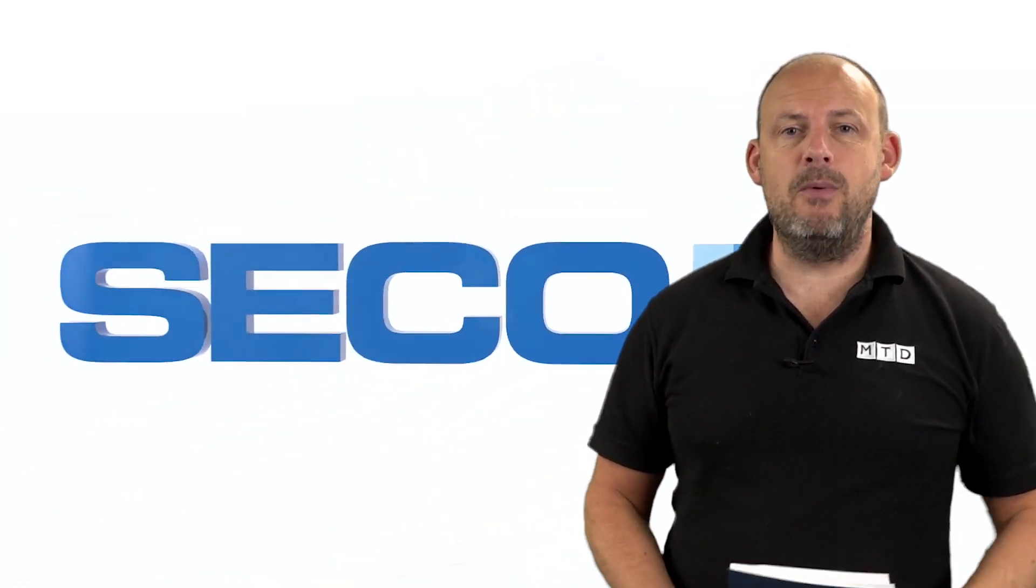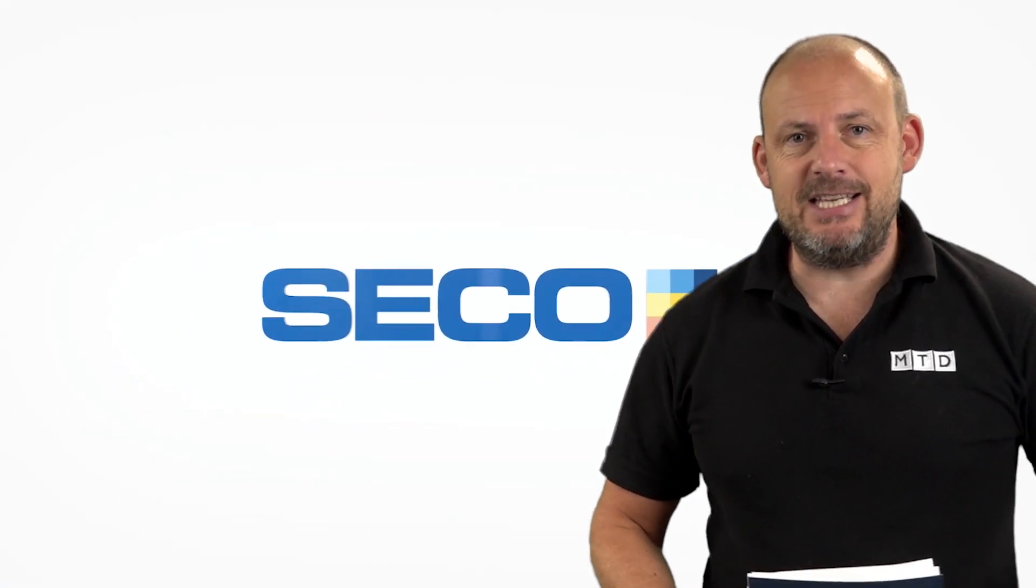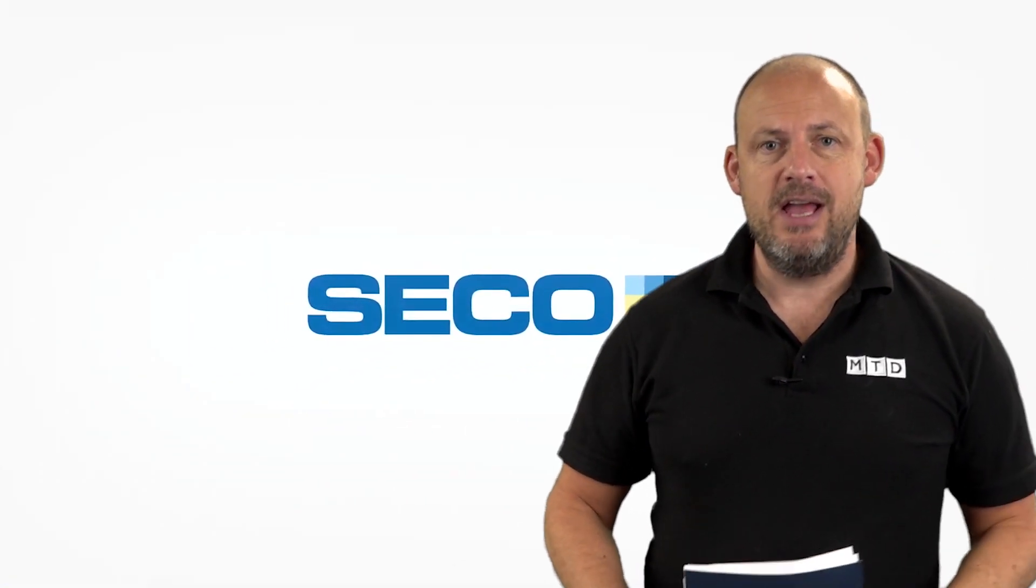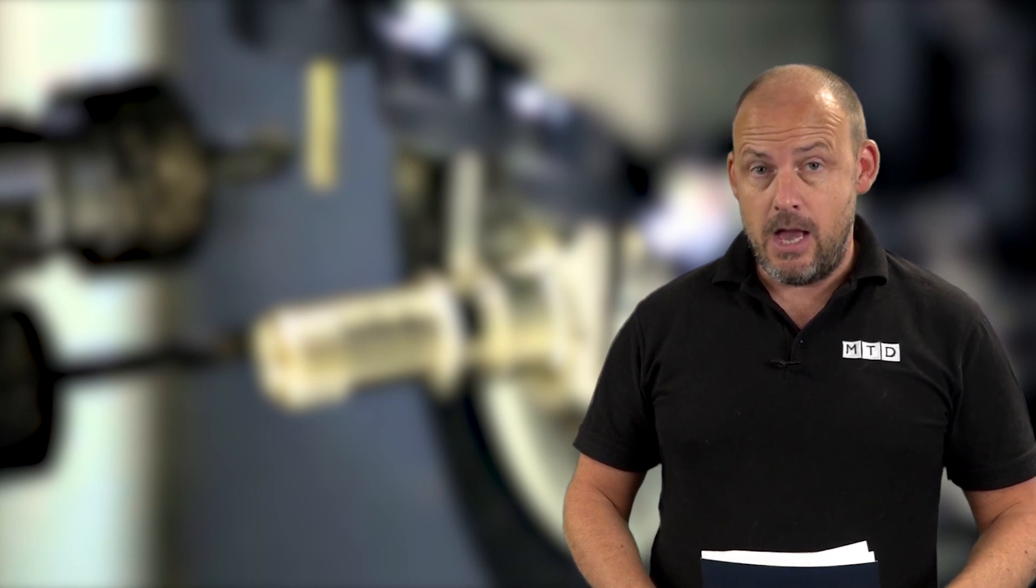Solving problems, that's what we like to do at MTD C&C Global. Today I'm going to be talking to you about Swiss type lathes and a couple of problems I'm sure if you use these machines you will encounter.